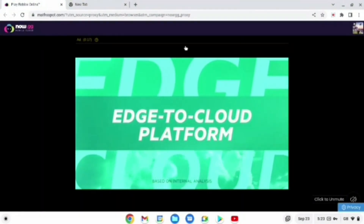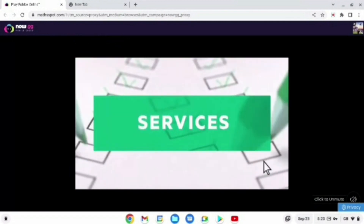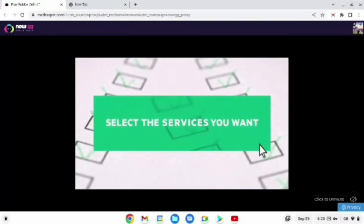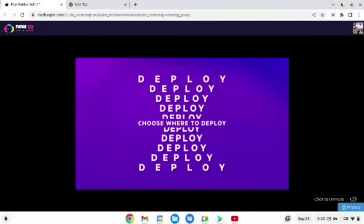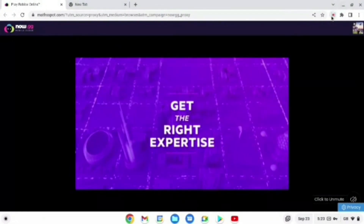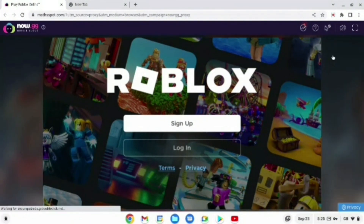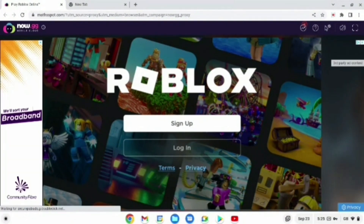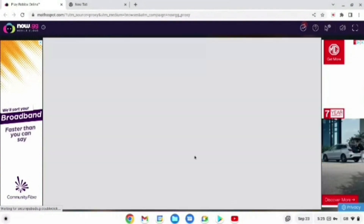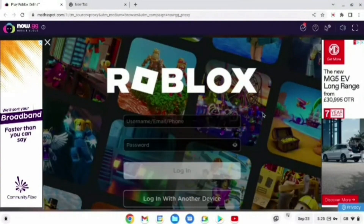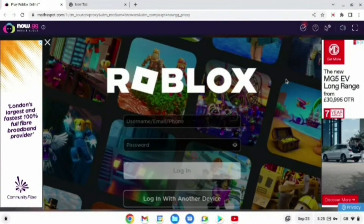There may be some ads, but it's fine — that's probably normal for everyone when you log into this page. After this, you'll be redirected to the Roblox login page. When you are here, what you're going to want to do is either log in or sign up — just do whatever is preferable for you.